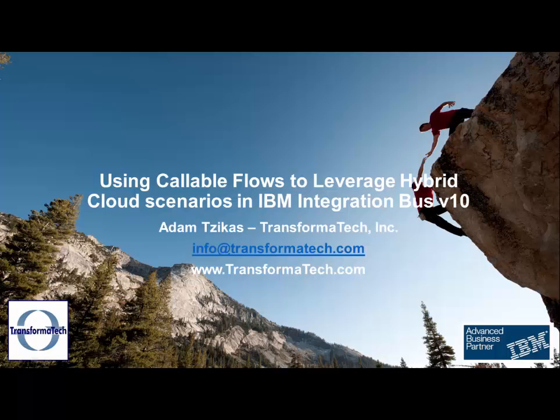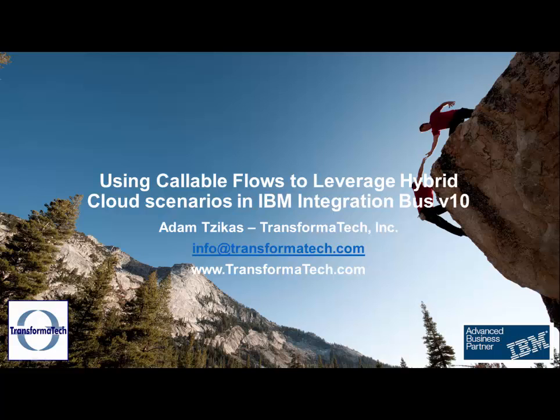Thank you for watching this video on using callable flows to leverage hybrid cloud scenarios in IBM Integration Bus version 10 from Transformatech Inc. Make sure you check out our other videos on our channel and go to our website at transformatech.com. If you have any questions or you want to talk about bringing hybrid cloud into your environment you can send an email to info at transformatech.com. Thank you very much.